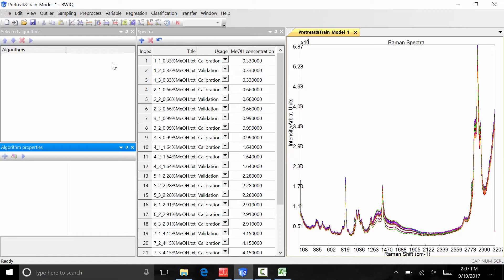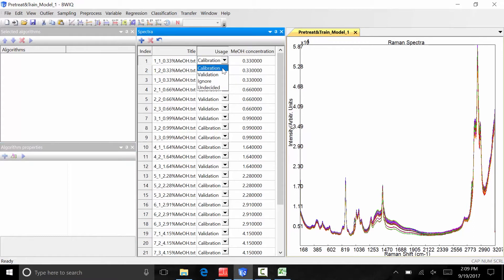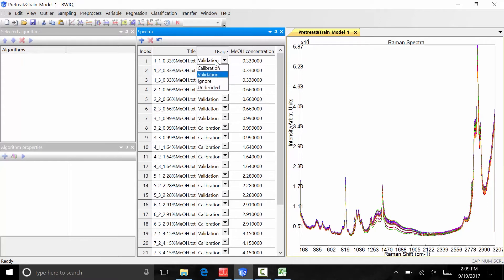Spectra files can also be manually designated as calibration, validation, or ignored files by clicking the drop-down button under the usage column. Files designated ignored will not be included in the final analysis.